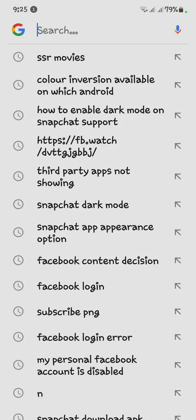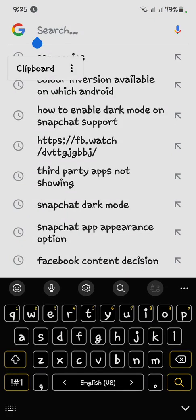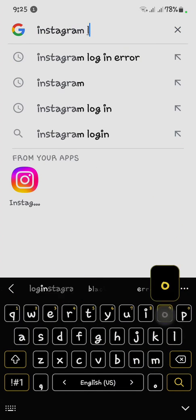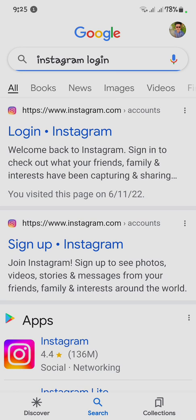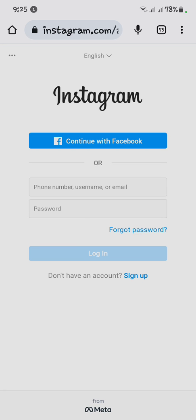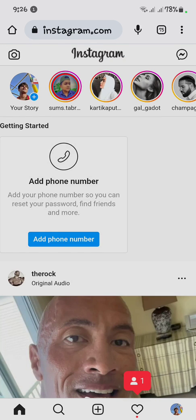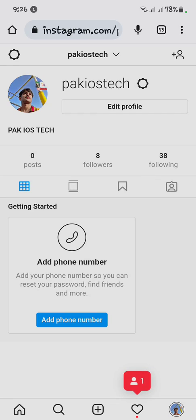After that, you have to log in to your Instagram through Chrome or Google. Search for Instagram login, and click on it. When Instagram opens in the browser, log in to your account. You can see my Instagram is now logged in through Chrome.